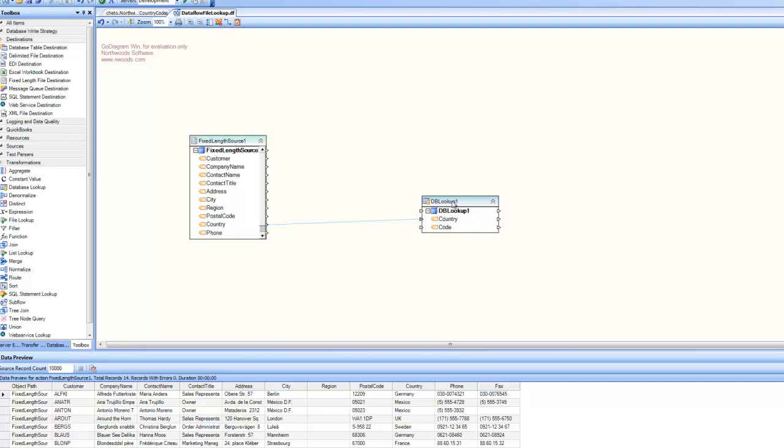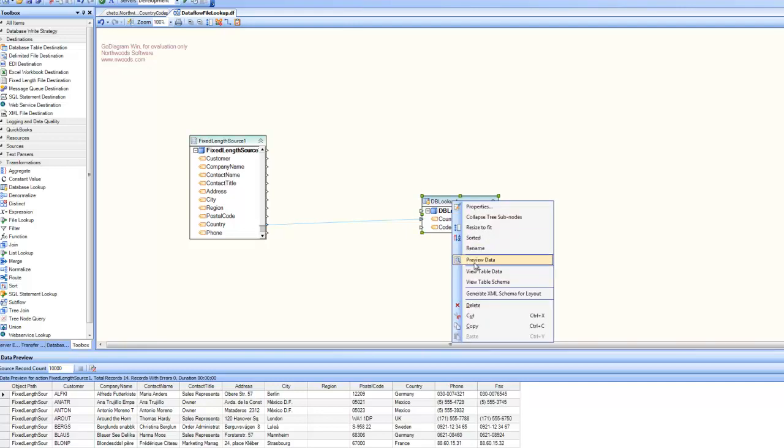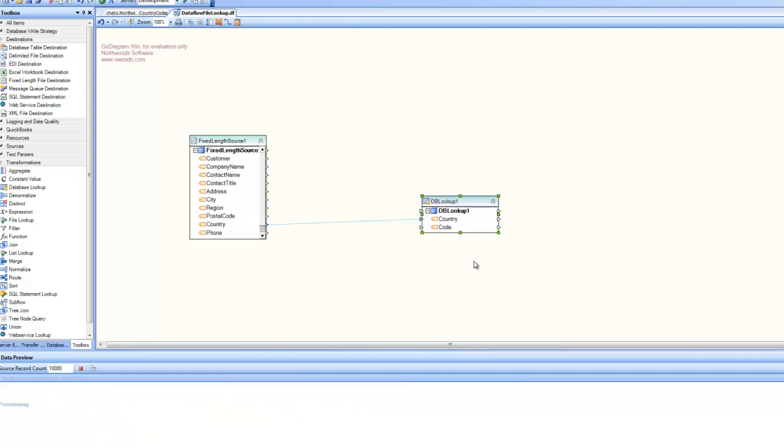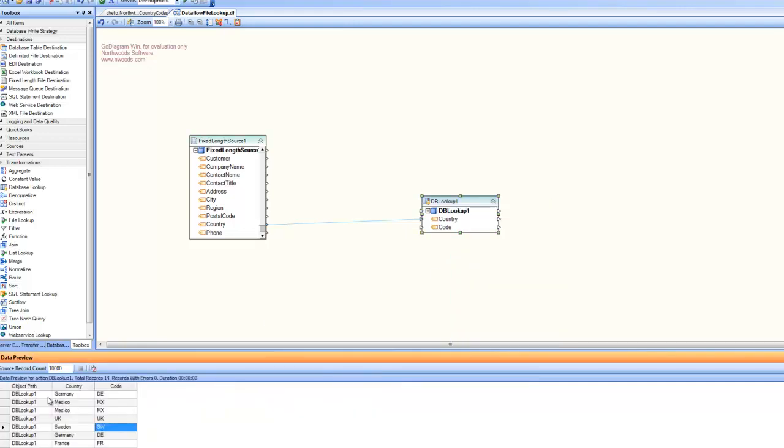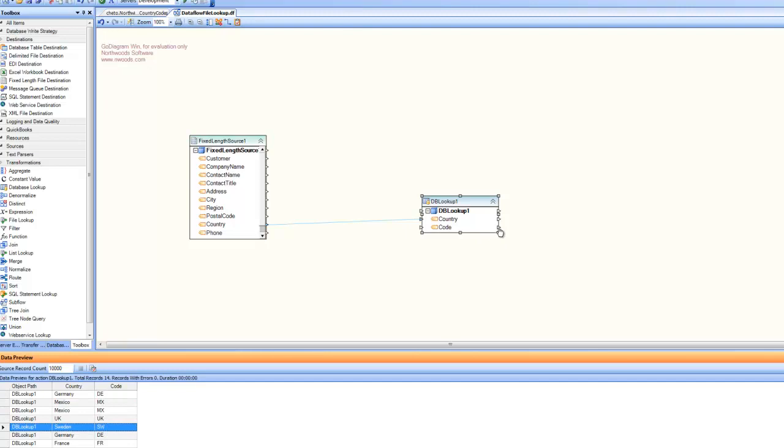At this point, I can preview the data. You can see in the preview for each country, it finds the corresponding country code. And that's what is going to flow through this node when I do a mapping for my destination.